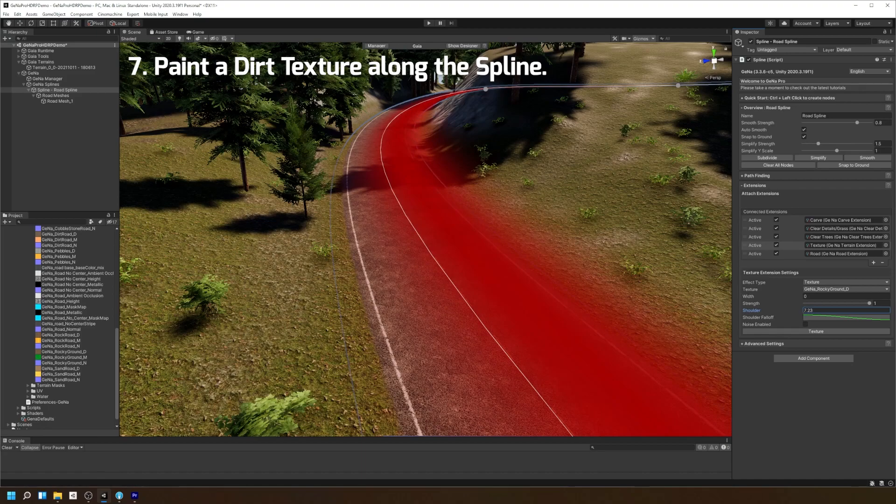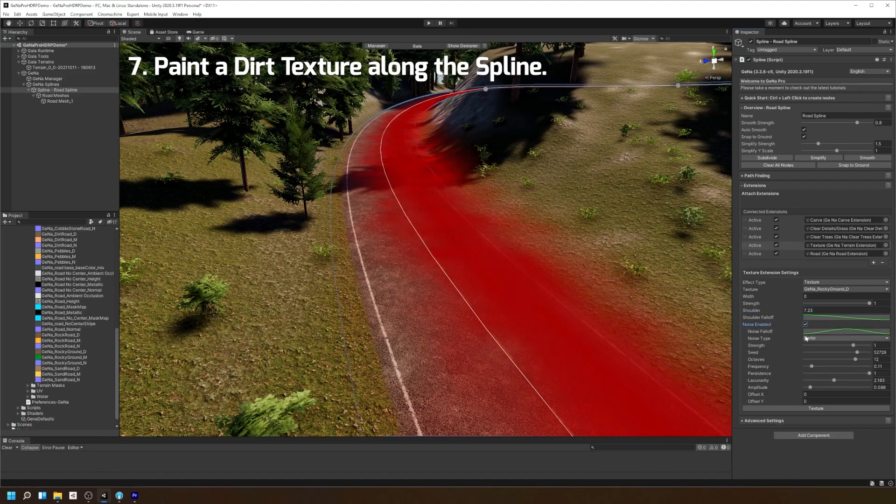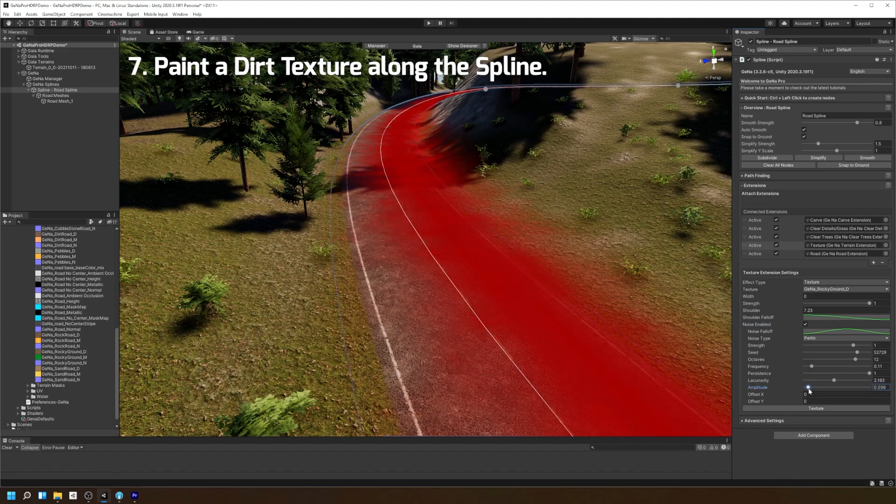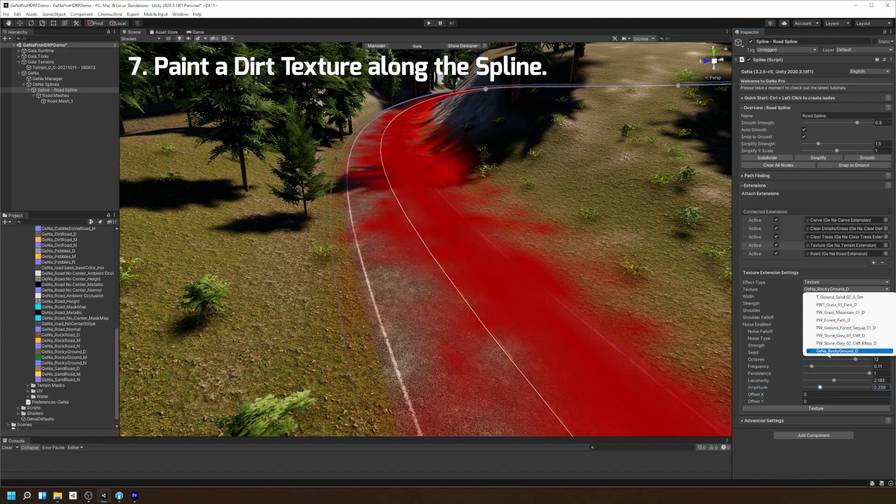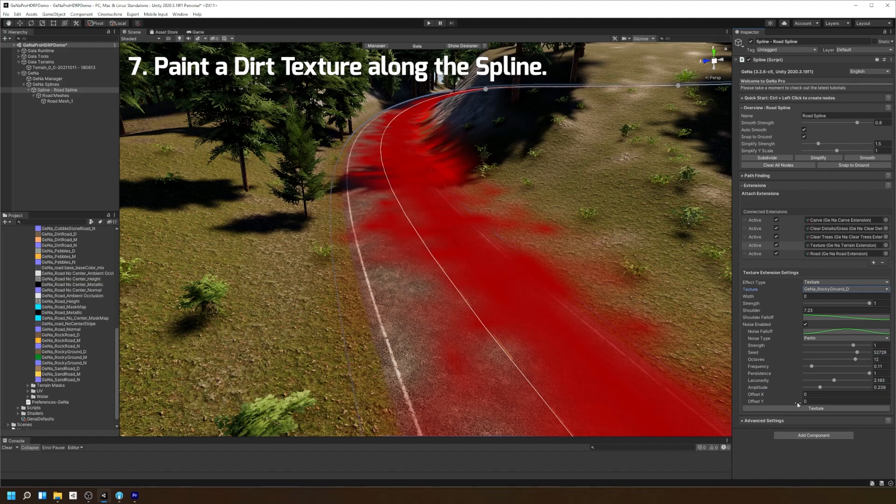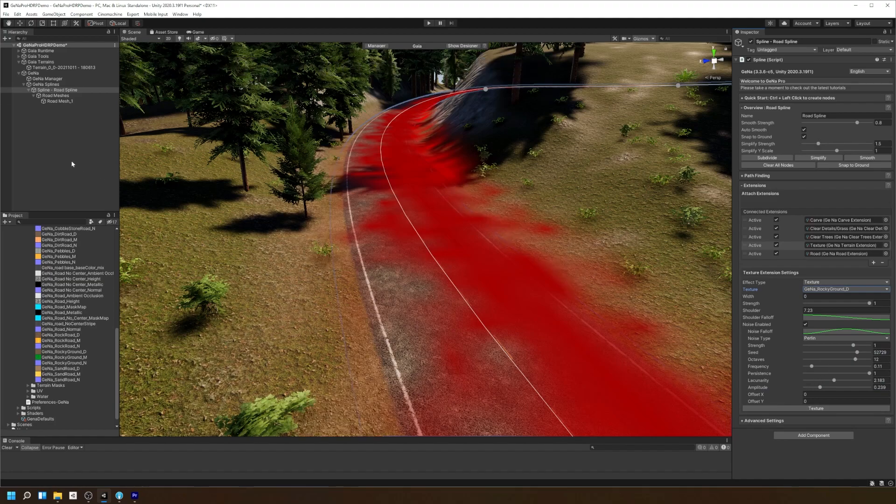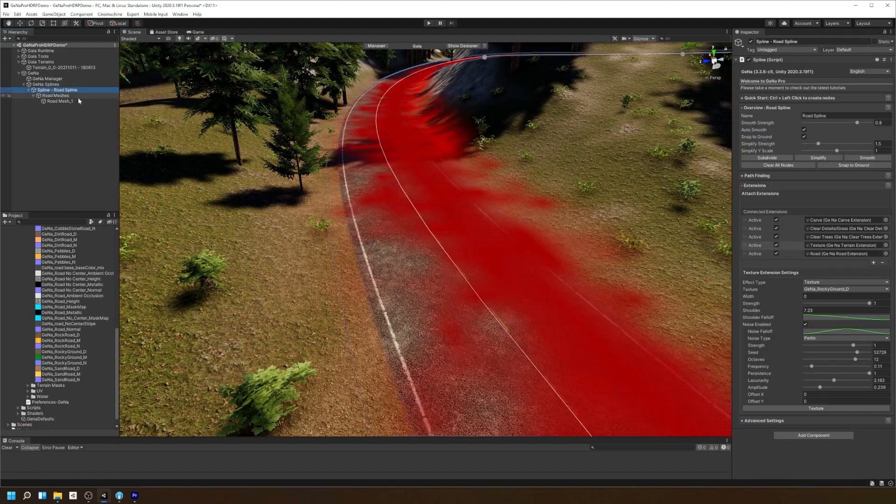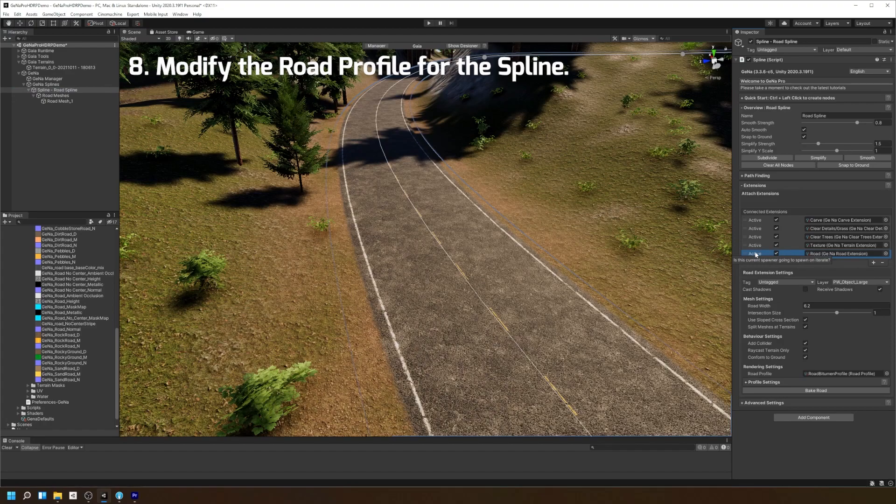We can set up our Terrain extension with a bit more of a shoulder, add a bit of a noise along our shoulder, and then we can paint the texture under the road spline. Now that we've painted a nice dirt texture under the road, let's play around with some of the road settings.